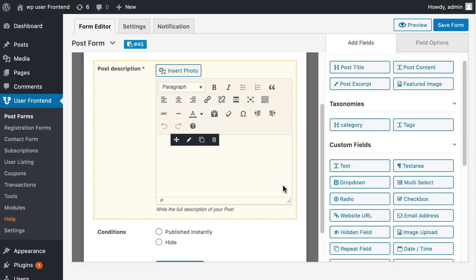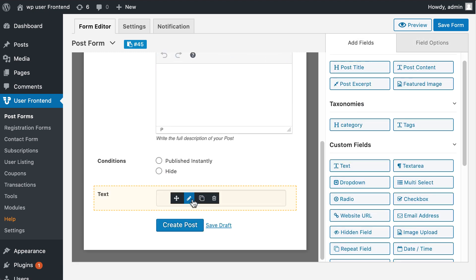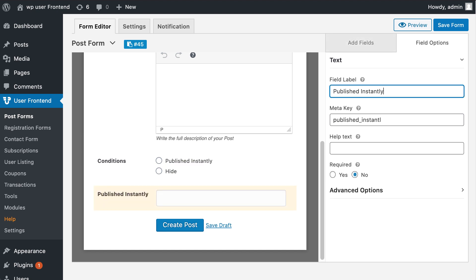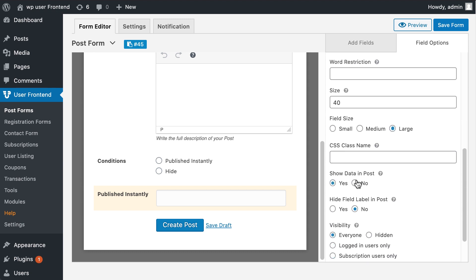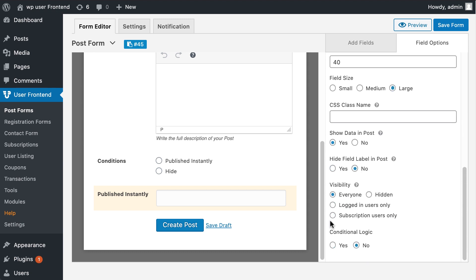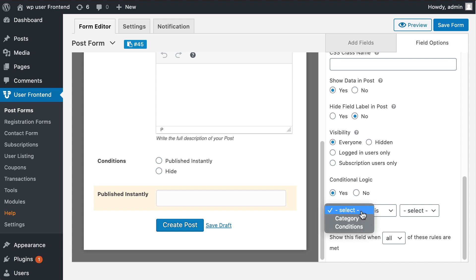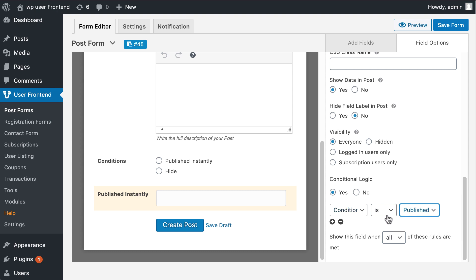Add another custom field. Hover over the field and select edit. Enter your field label. Click yes to enable conditional logic. Select your desired radio label from the drop-down to apply conditional logic. Now select the desired condition to be applied for this particular field.